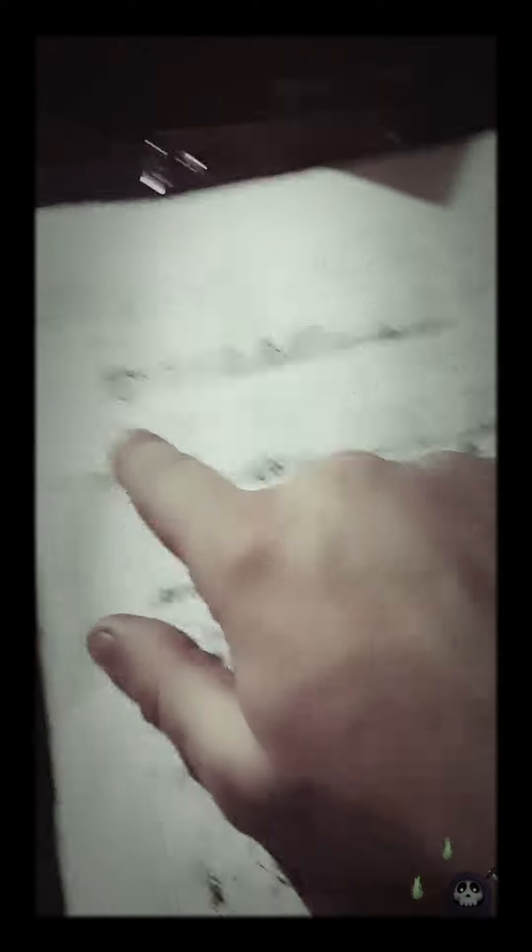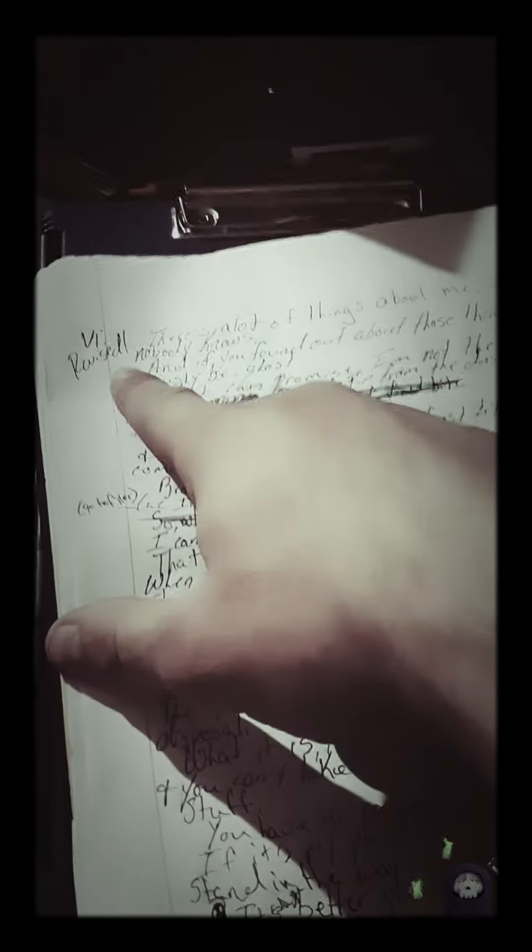So I'm in the writing process, and that's all I can say right now. Nothing's been laid, but I'm still writing. Thank you.